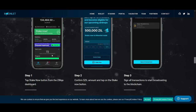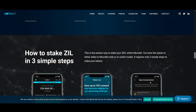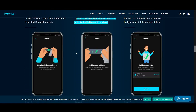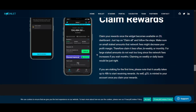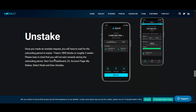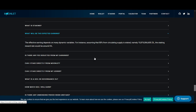How to stake via Moonlet: tap the stake button from the Zilliqa dashboard, confirm the Zilliqa amount, and tap the stake now button. Sign all transactions to start broadcasting to the blockchain. Claiming rewards: claim your rewards once the widget becomes available on the Zilliqa dashboard — just tap claim all and follow the steps. How to un-stake: once you make an un-stake request, you'll have to wait for the un-bonding period to expire — 1,800 blocks, or roughly two weeks — and you will not earn rewards during the un-bonding period.